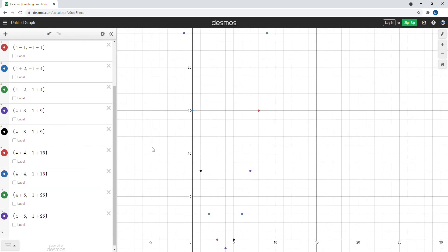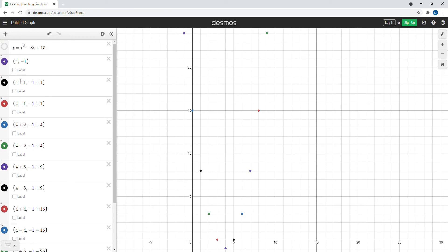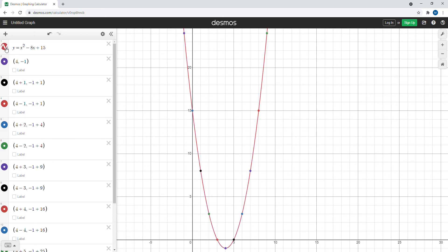Now these points will be on our parabola, or so we think. Let's check by showing the parabola. And booyah — there you have it! You can see that every one of the plotted points lies on the parabola. We can also label each of those points, which is one of the cool aspects of Desmos.